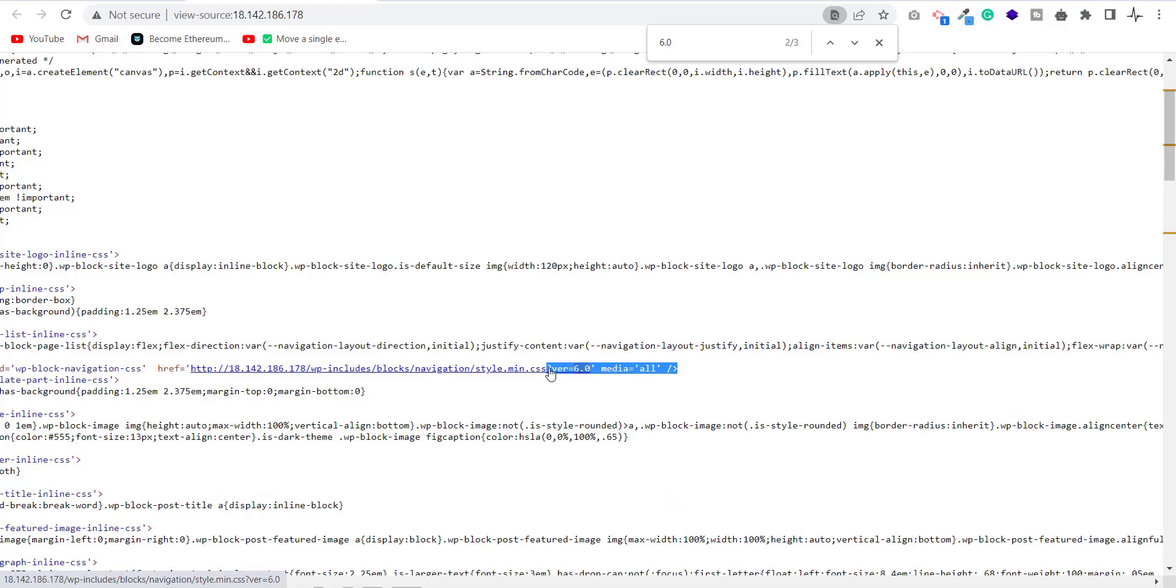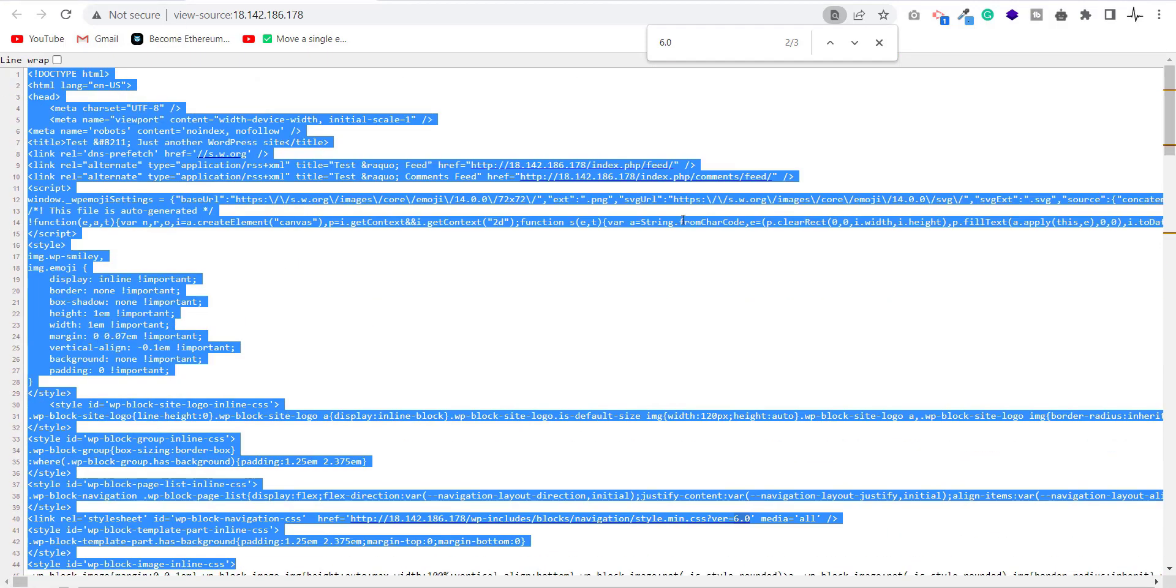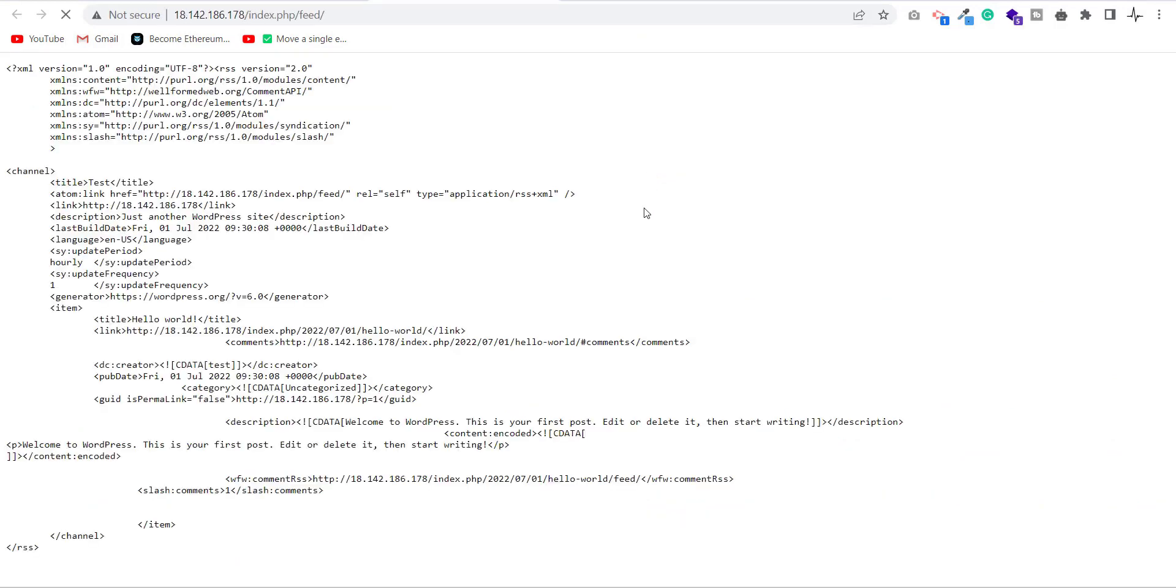Yes, there is one another place also. WordPress also shows the version number in RSS feeds.